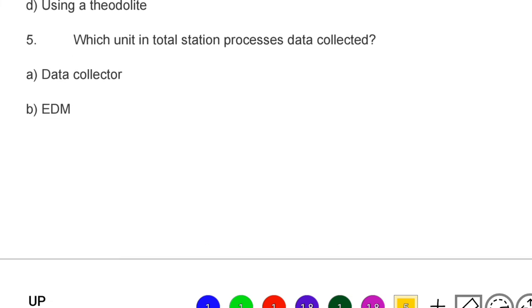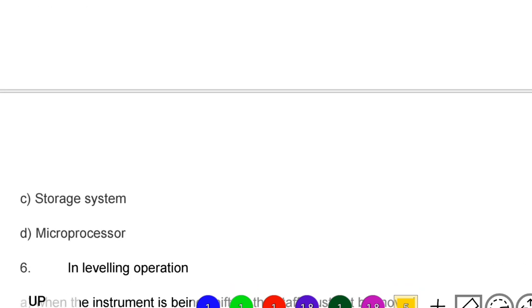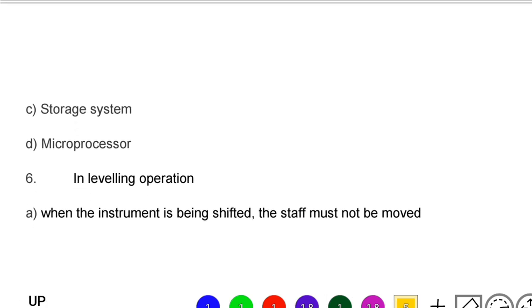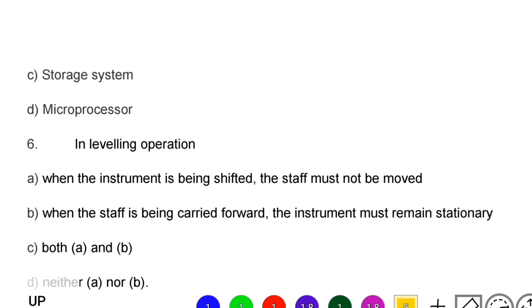Next question: which unit in a total station processes data collected — option A: data collector, option B: EDM, option C: storage system, option D: microprocessor. The correct answer is option D, microprocessor.